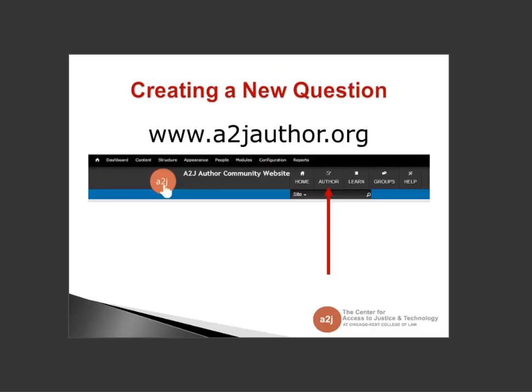The first step is to register and log into your A2JAuthor.org account. This is the new A2J Author website. We have transitioned A2JAuthor.org to this new site. If you still want to access resources on the old site, you can go to old.A2JAuthor.org. The two websites have different logins, so if you had a registration on the old site you need to create a new registration on this site.